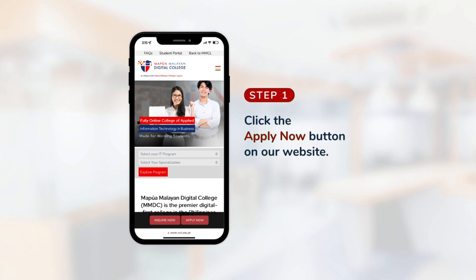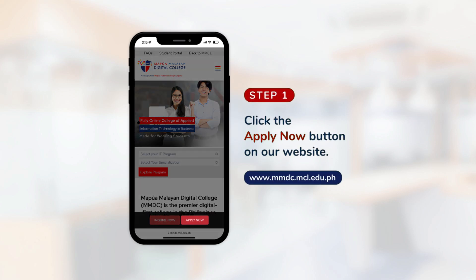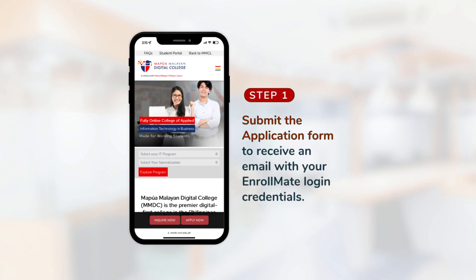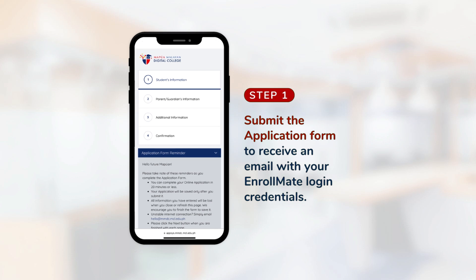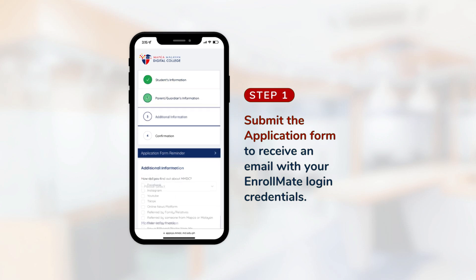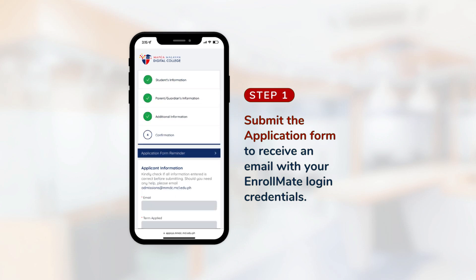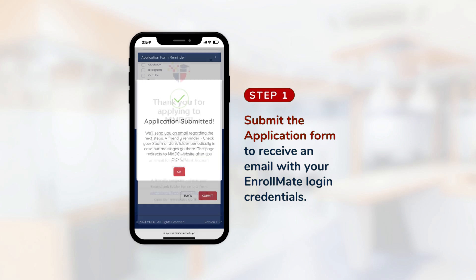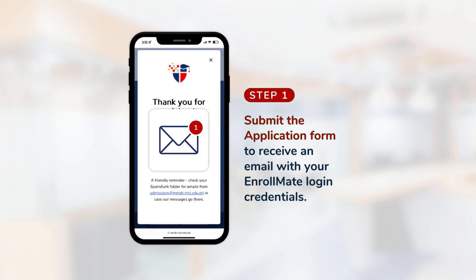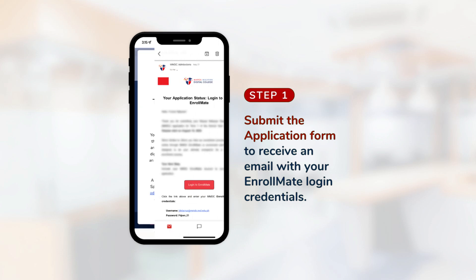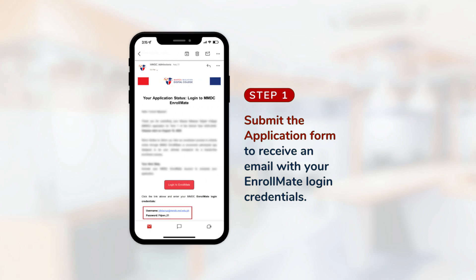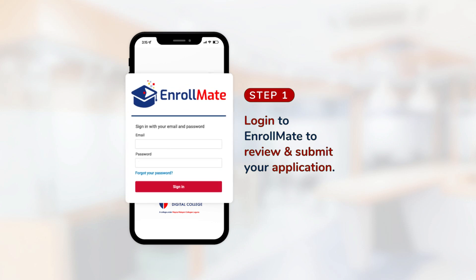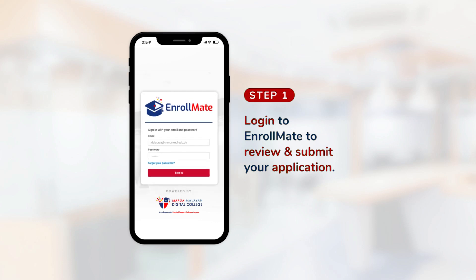Step 1. Click the Apply Now button on our website. Submit the application form to receive an email with your Enrollmate login credentials. Log in to Enrollmate to review and submit your application.